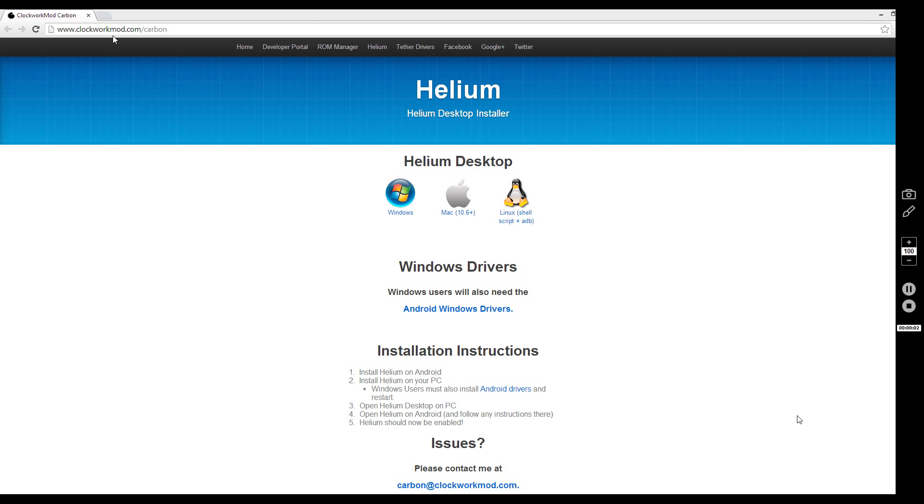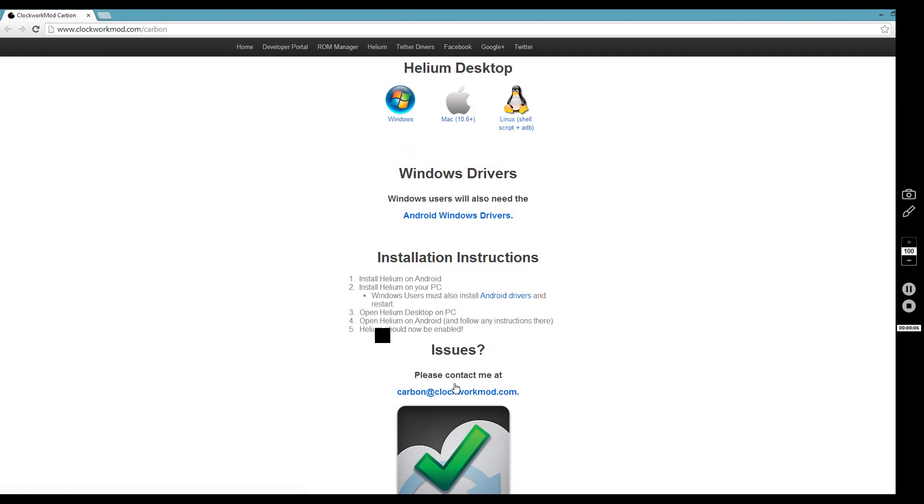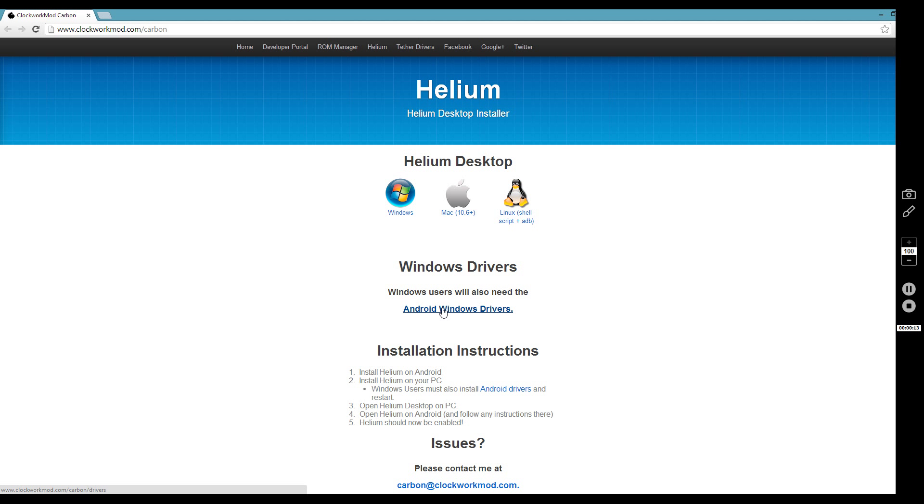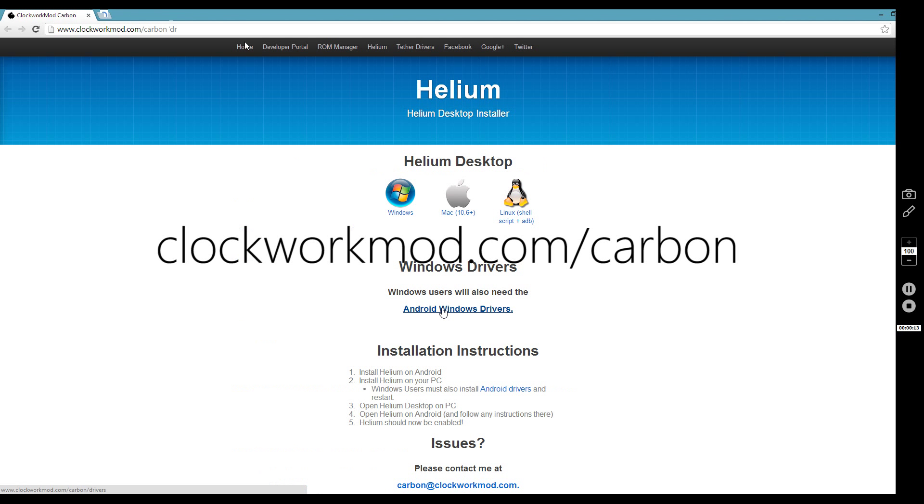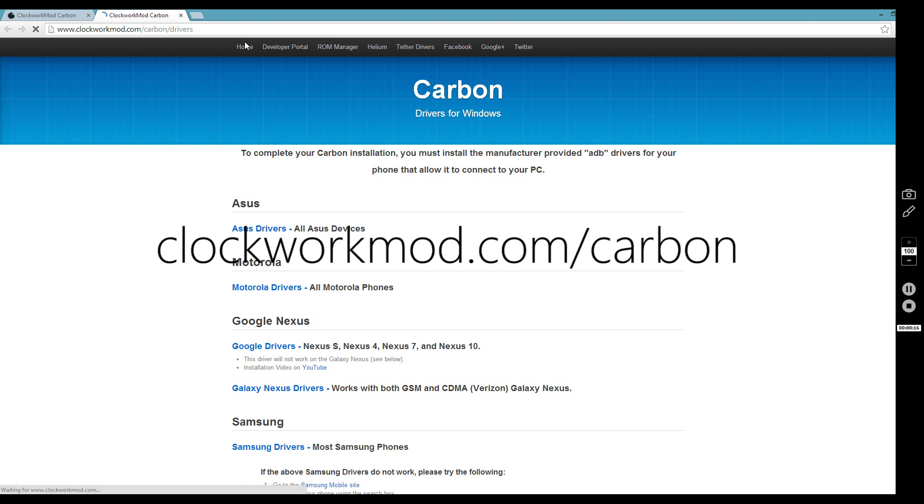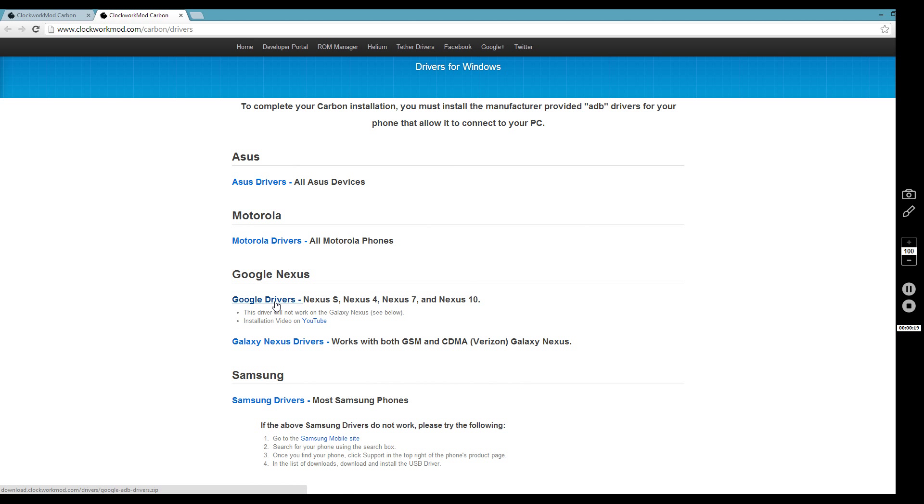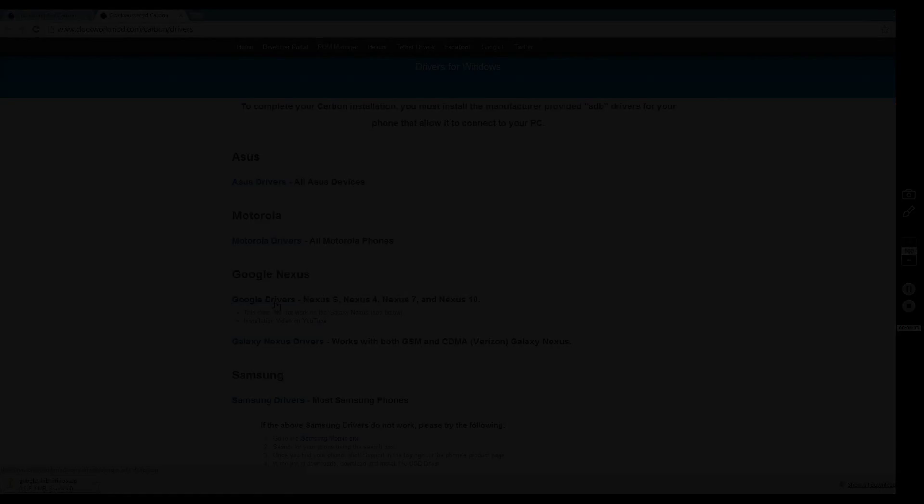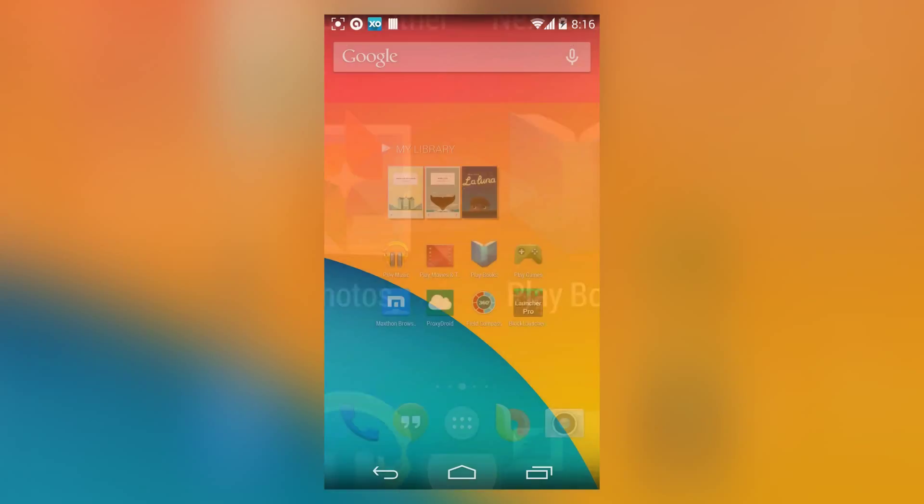I'm on my computer now, so head over to this website: clockworkmod.com/carbon. Make sure you download the drivers if you haven't got the drivers already.